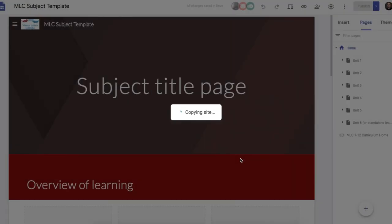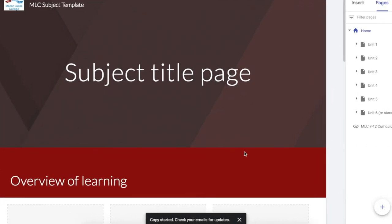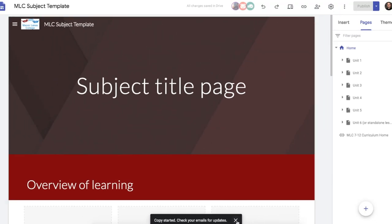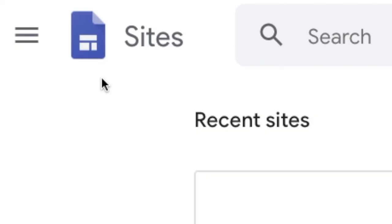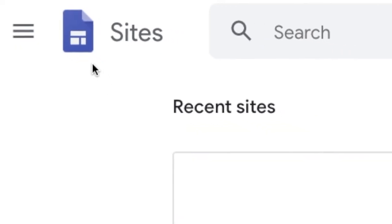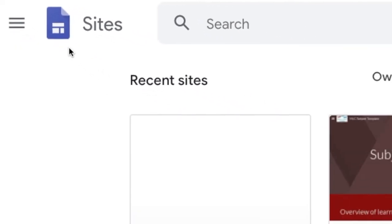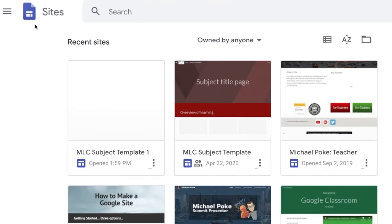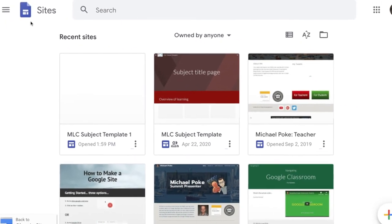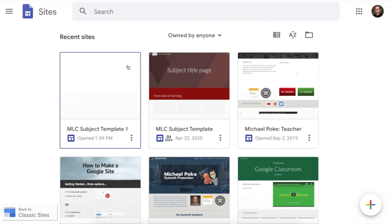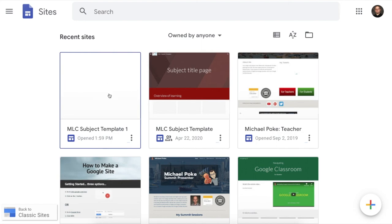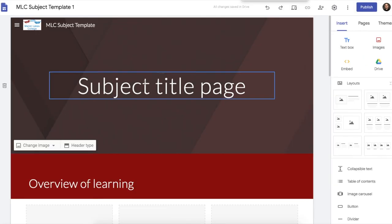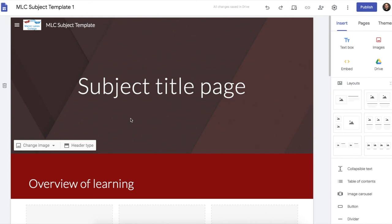This can take a while. You'll get a notification down the bottom saying copy started. Check your emails for updates. So all I need to do really is go back to sites.google.com forward slash new. And there's the template. And here's the copy. So when I open it up. Here it is. Ready to edit.